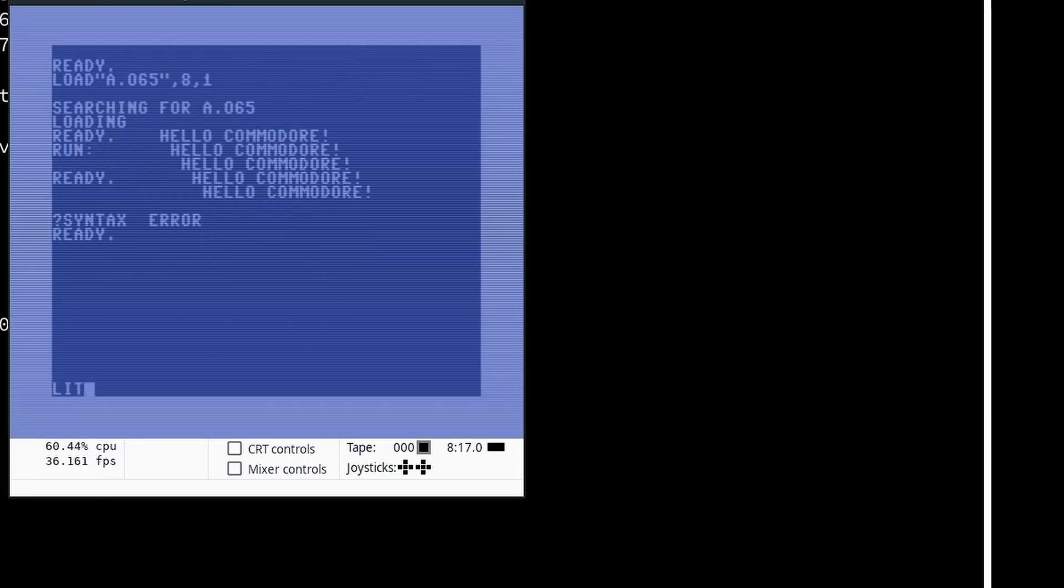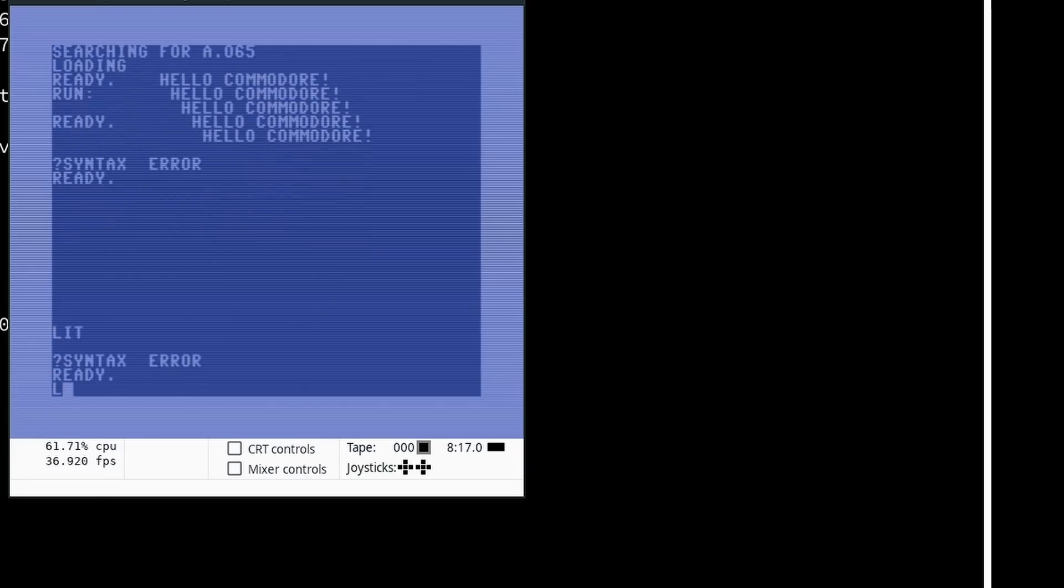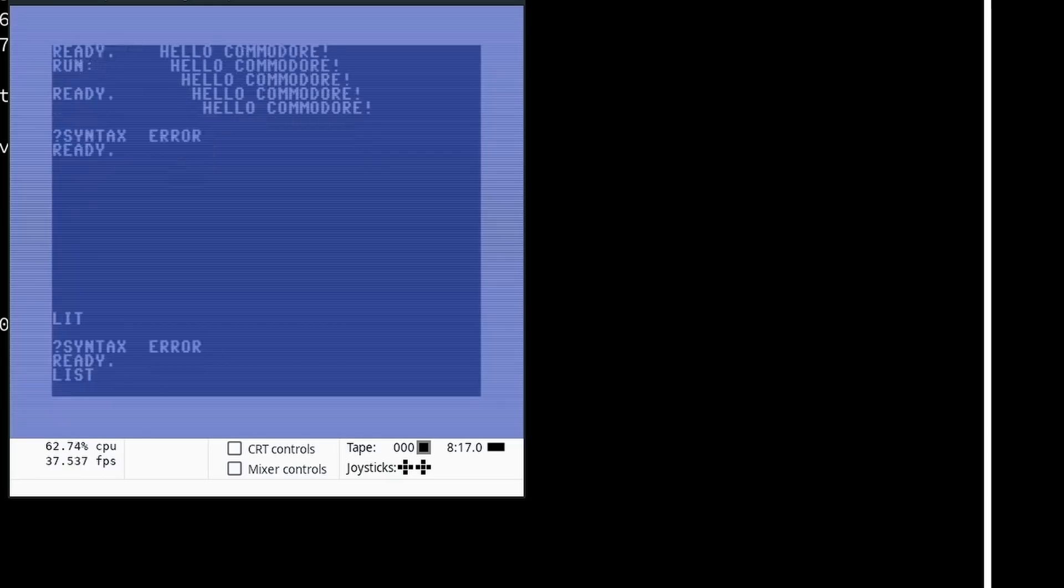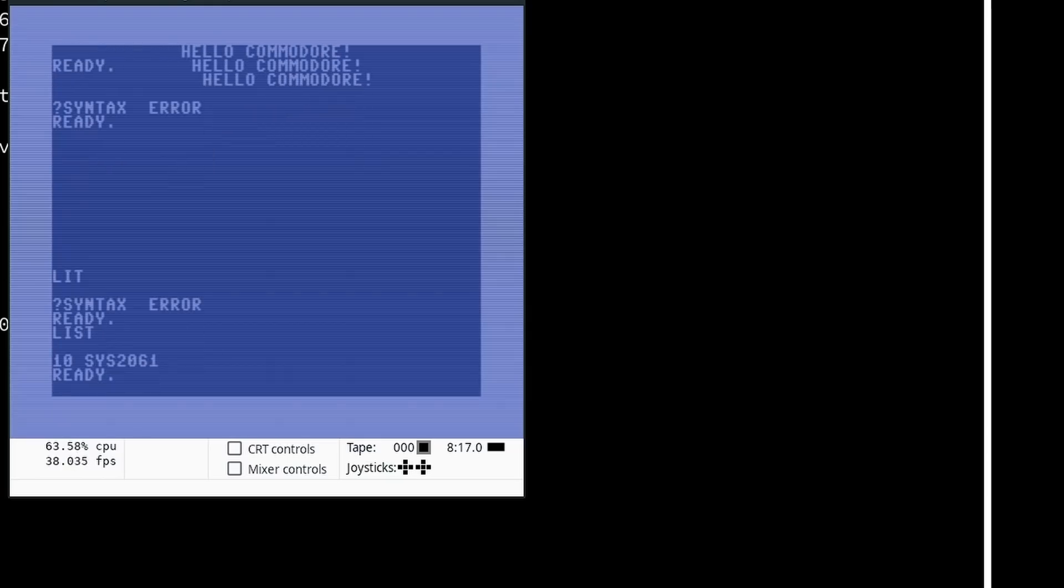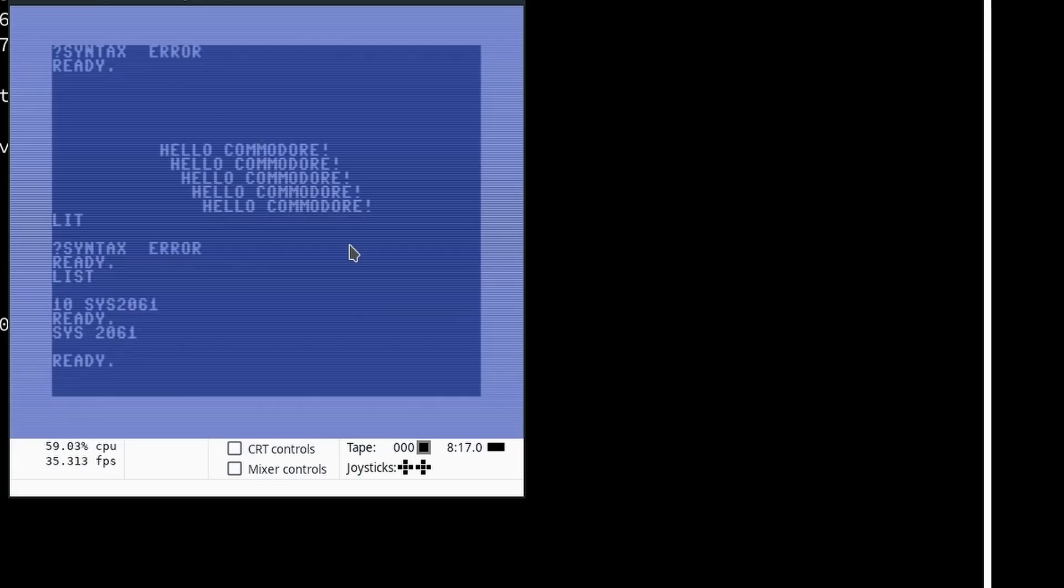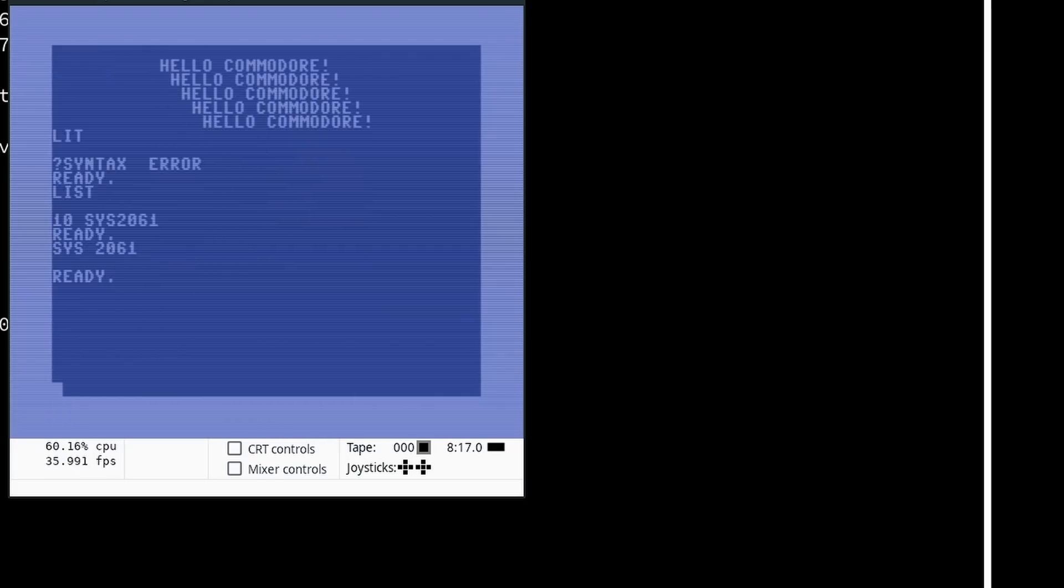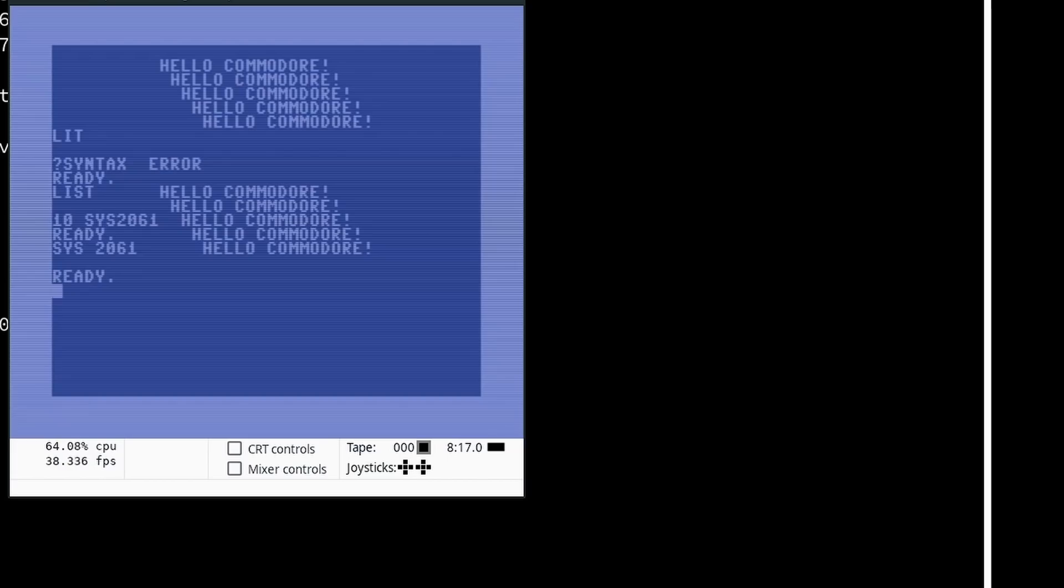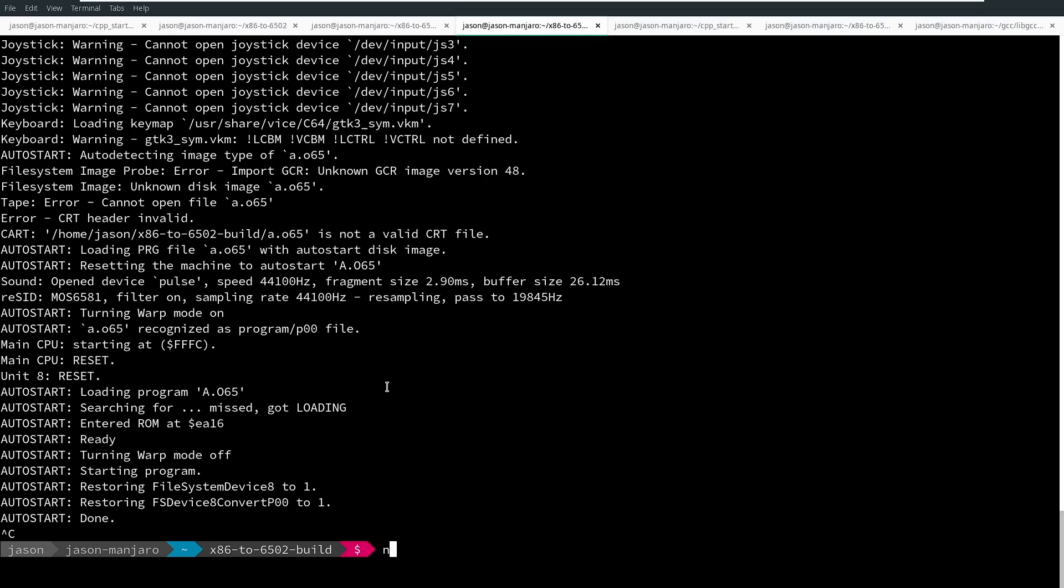Now, this looks like a simple program that just says 10 sys 2061, so I can actually call 2061, and I am jumping directly to this memory location. That is where I loaded my machine language program, and it will run this hello Commodore again. So I can scroll back up here, hit sys 2061, and I get that hello Commodore printed again. So that works.